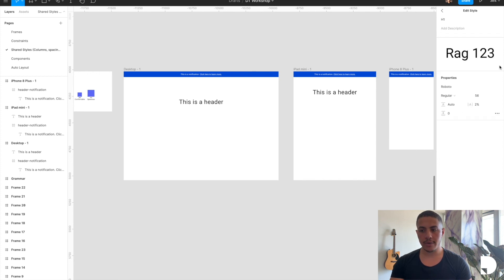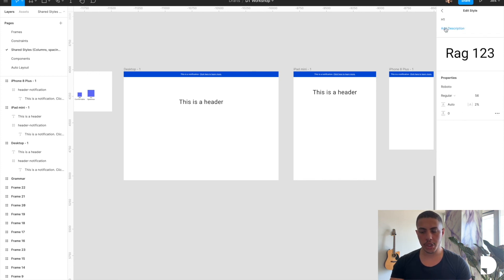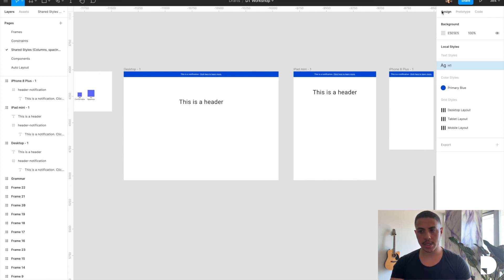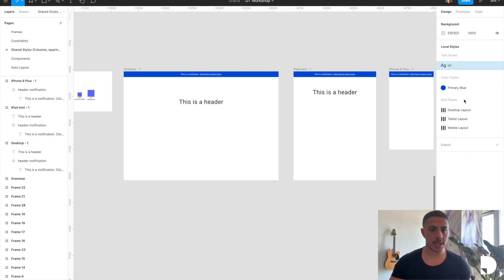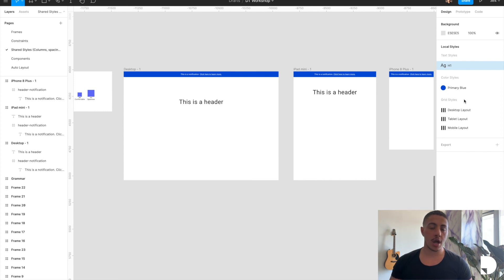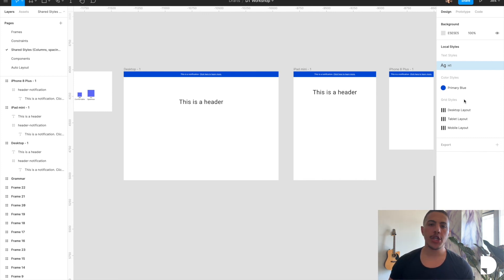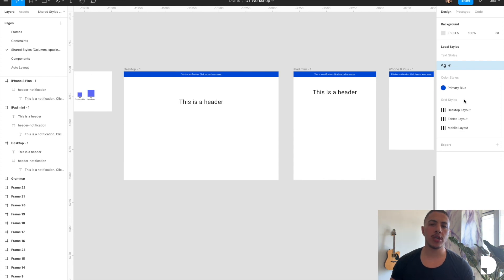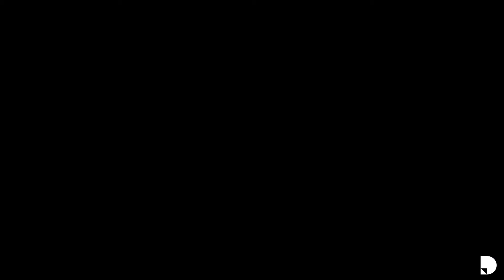In this video, we created a shared style for our layout grids for desktop, mobile, and tablet. We've created a shared style for color, and we also created a shared style for text. Make sure to check out the next video where we will be using shared styles to create a header navigation component.